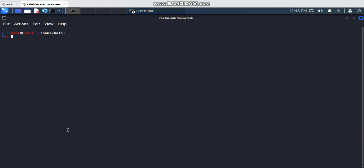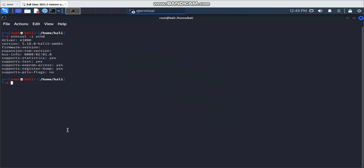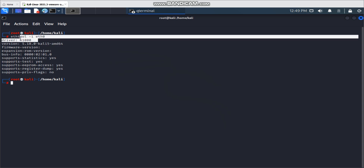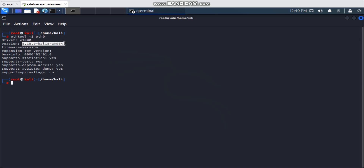Another thing you can do is check your currently used network interface driver and software version. The command is `ethtool -i` followed by the correct interface name. It will show what driver is currently in use, what version it is. If you want to upgrade or downgrade, or troubleshoot a driver issue, you can use this command to check your current driver and version.